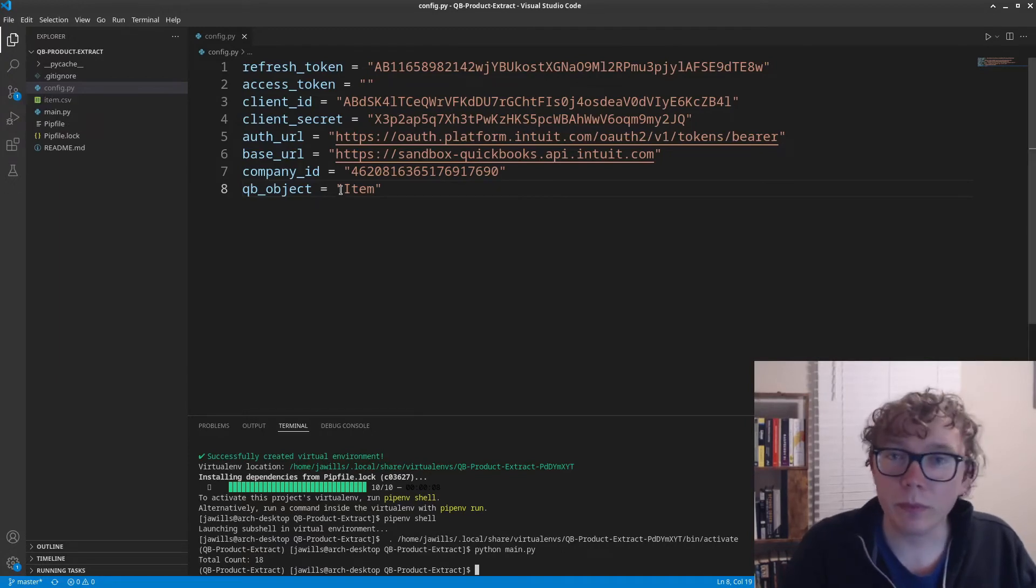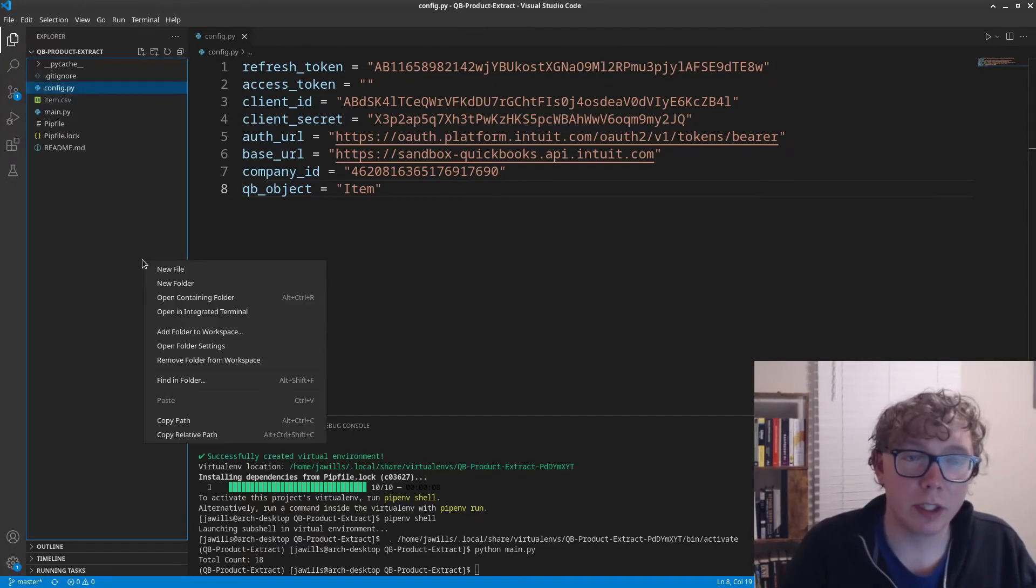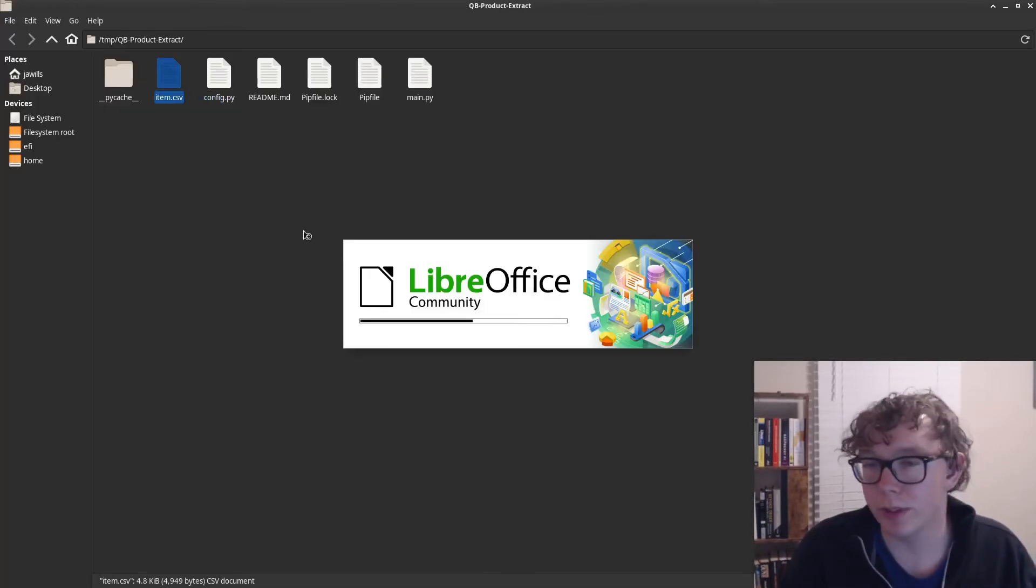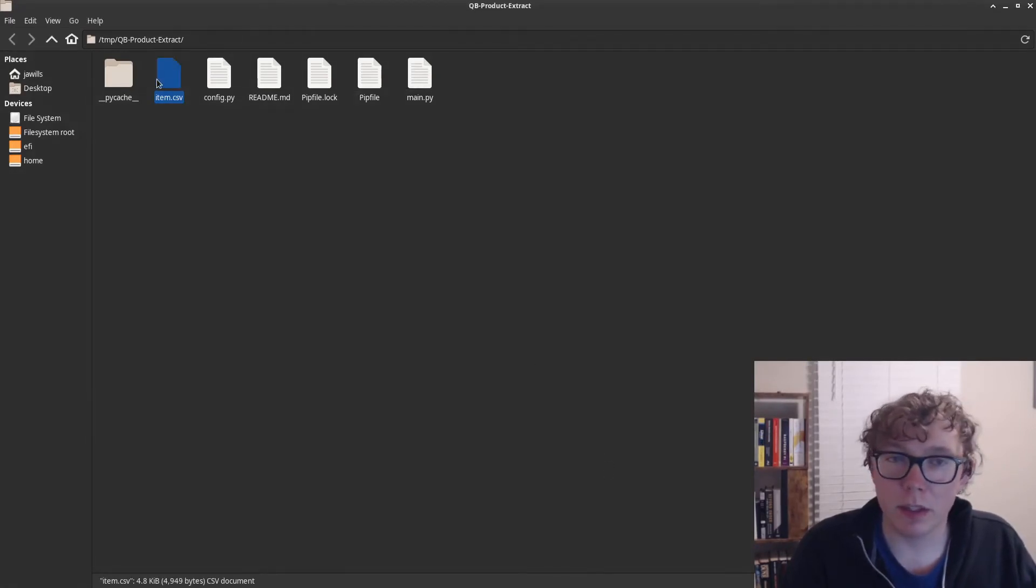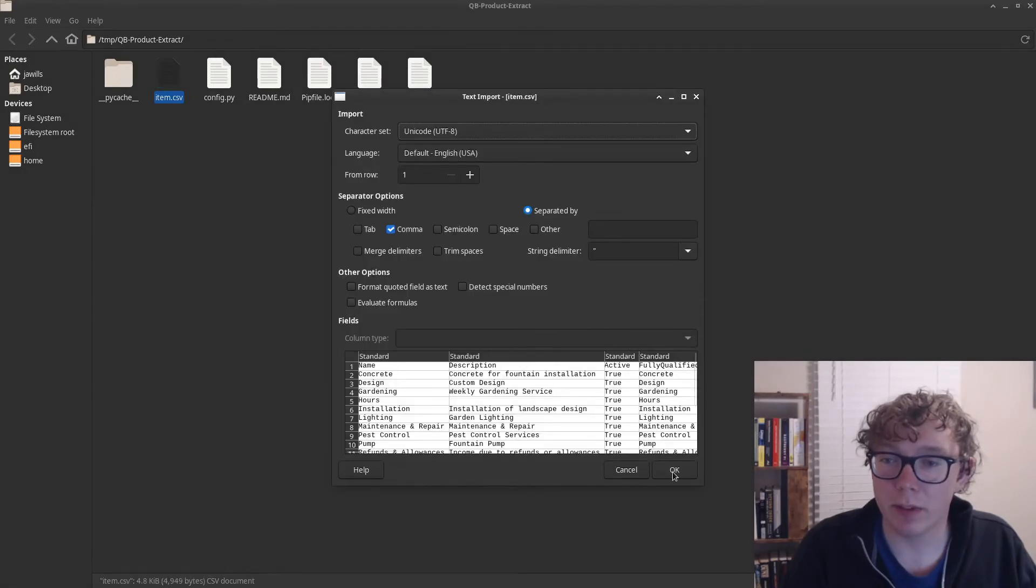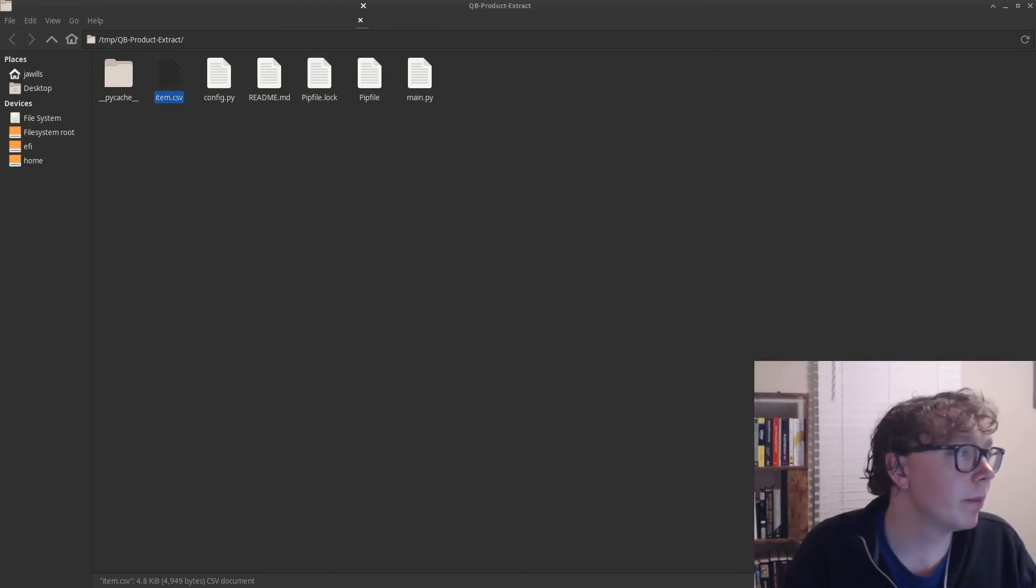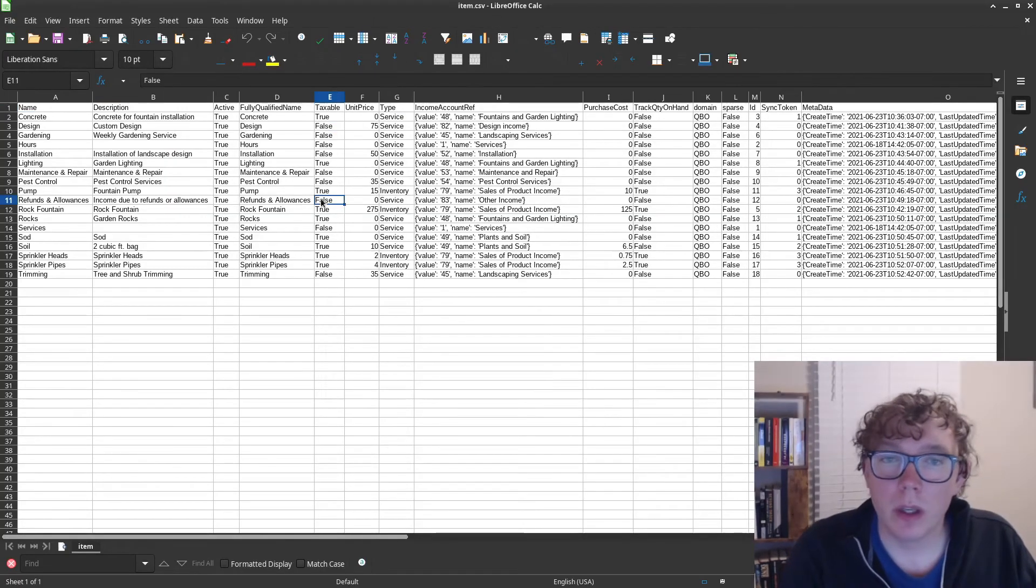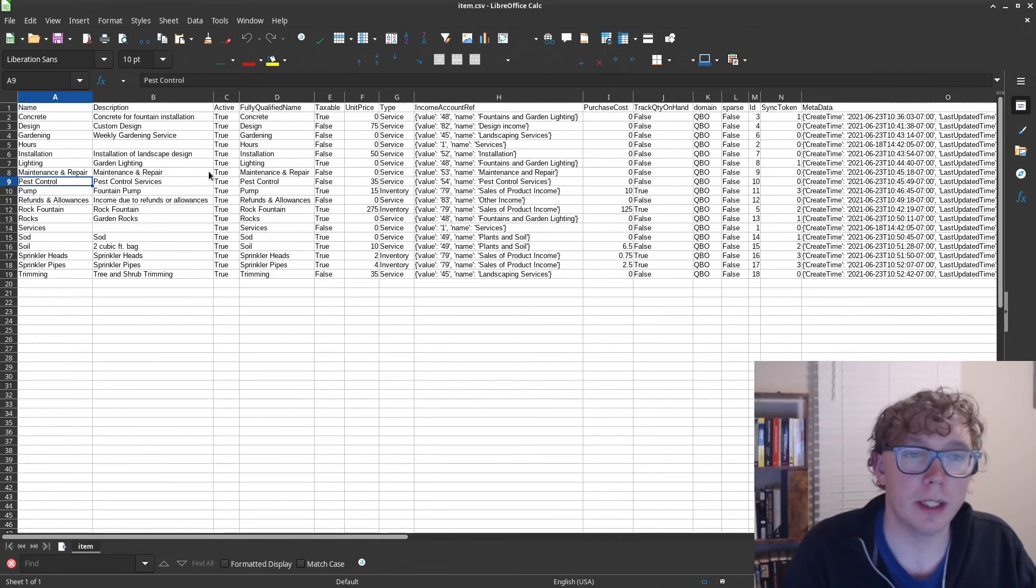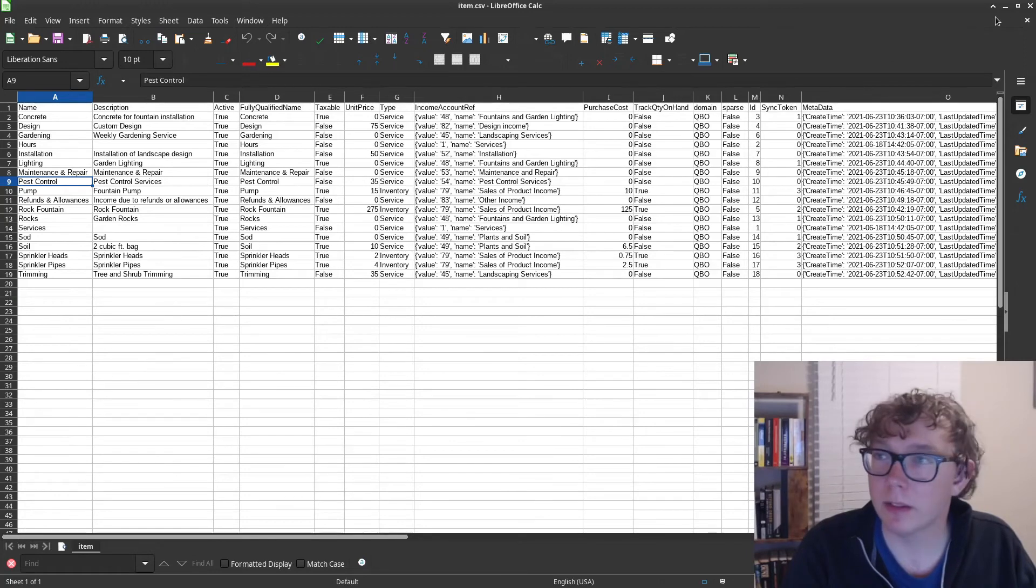What I have here is I have exported all of the items, which is considered the products and services. You can see quite a bit of information here. A lot more information for this. Not much to say for items, but this is a way to get it. Specifically, you have IDs.